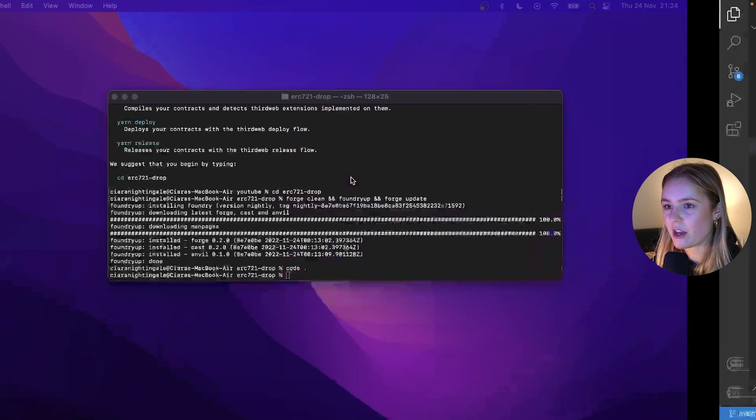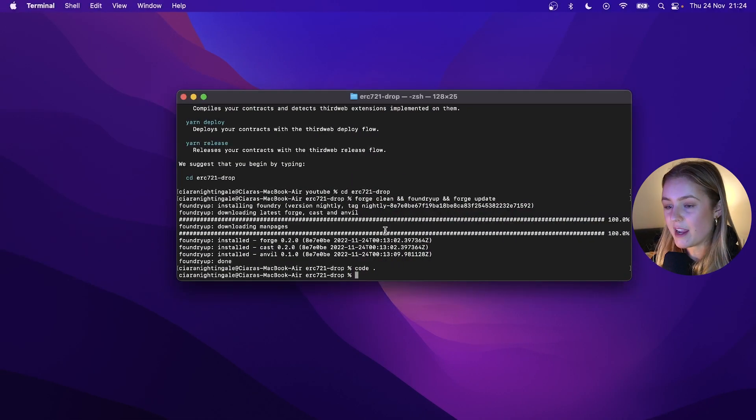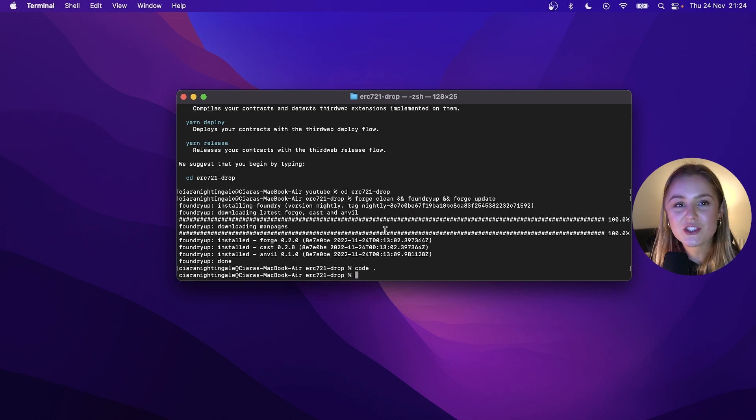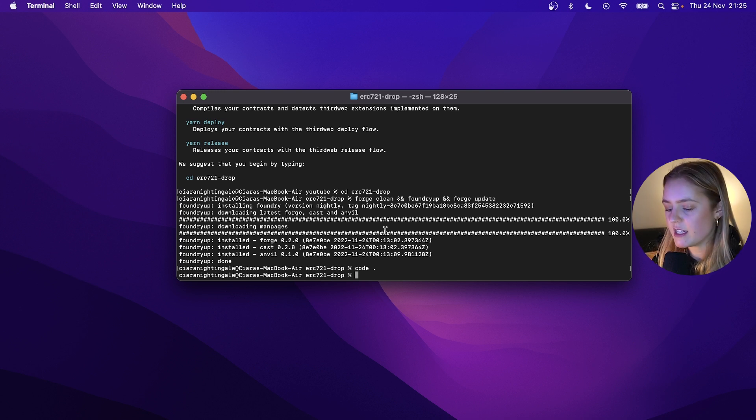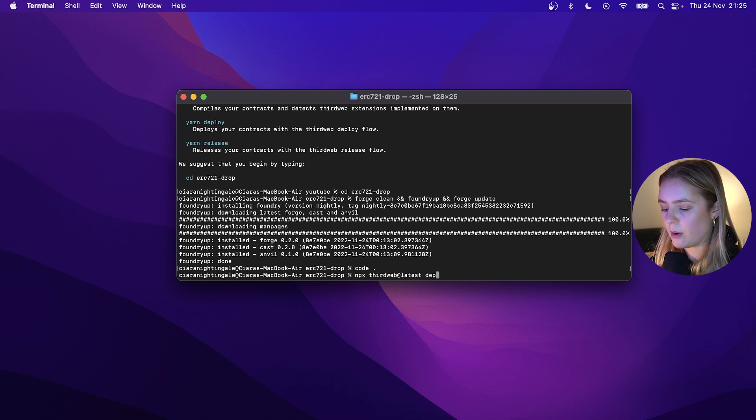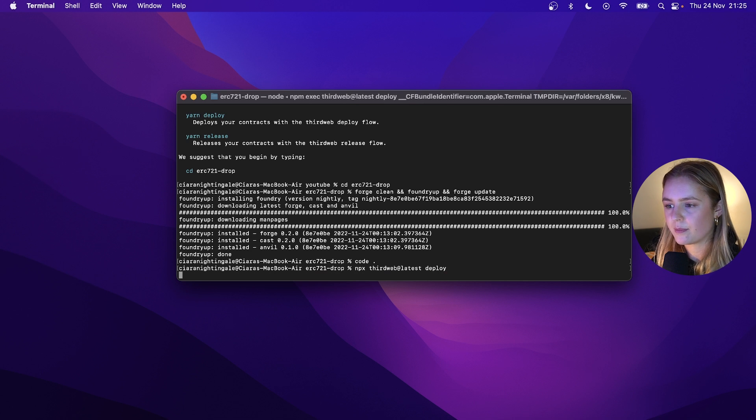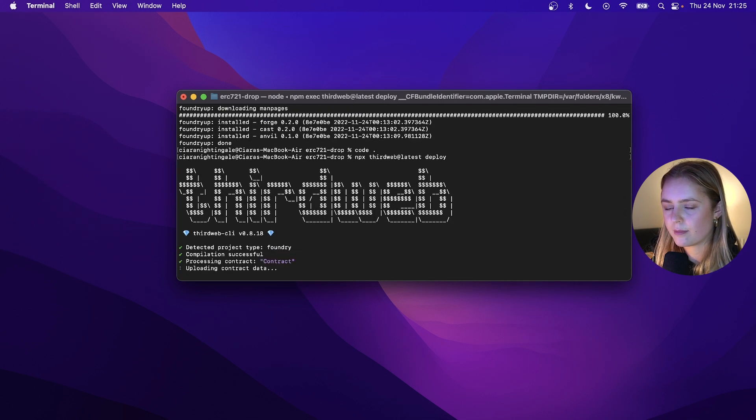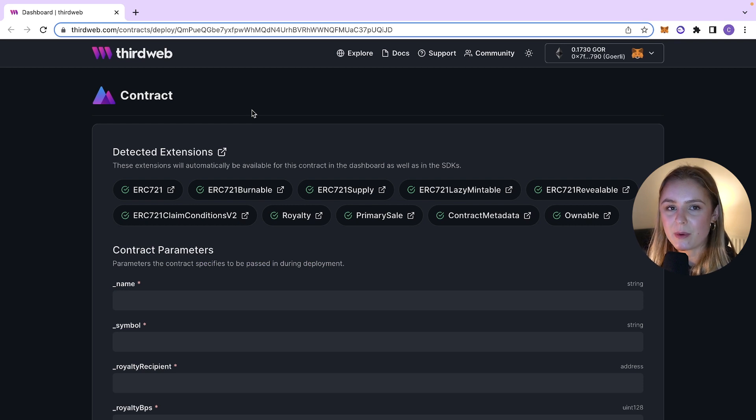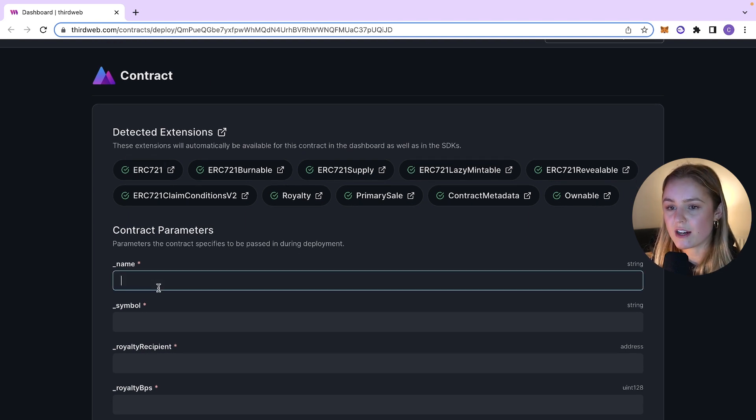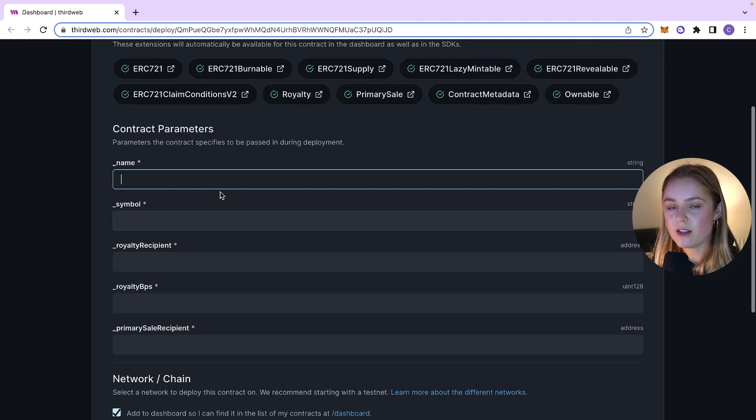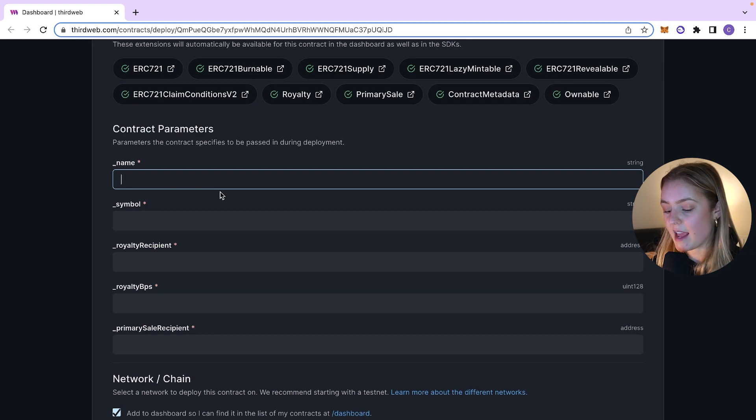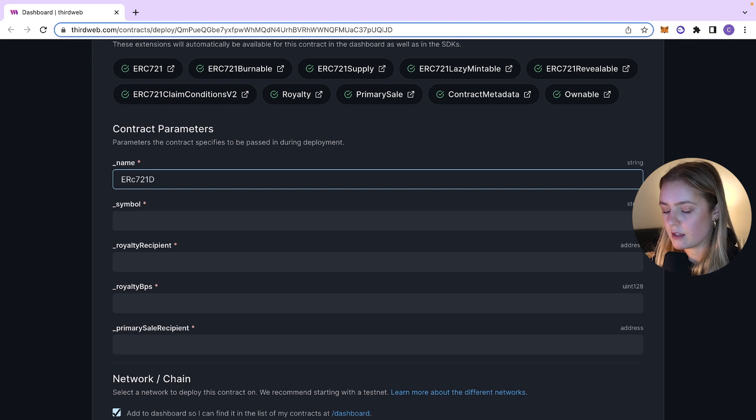So the final thing that we're going to want to do is we're going to want to deploy our contract. Now, the way to do this with thirdweb is super duper easy and really, really clean. No need for scripting or anything like that. We just need to run npx thirdweb at latest again deploy. What this command will do is when it has finished compiling and deploying, it will then pop up on your dashboard, your contract. So then you can select the constructor argument. So we're going to give it a name, ERC 721 Drop.